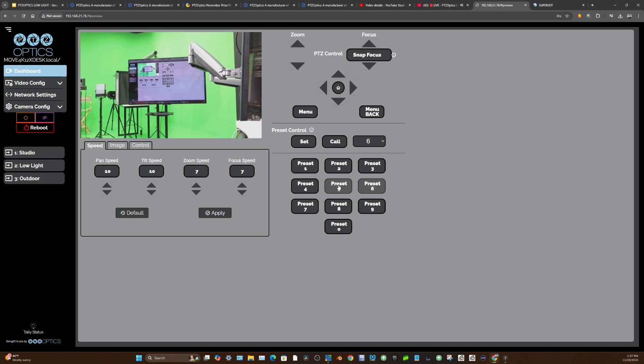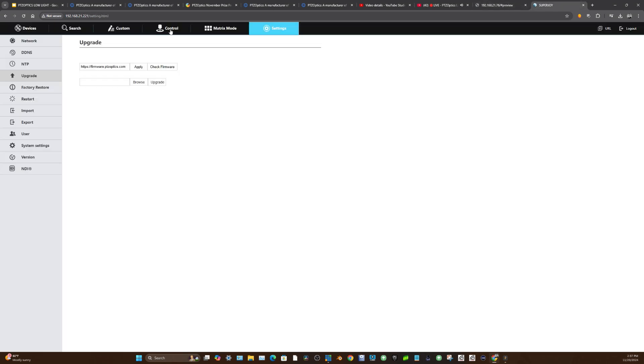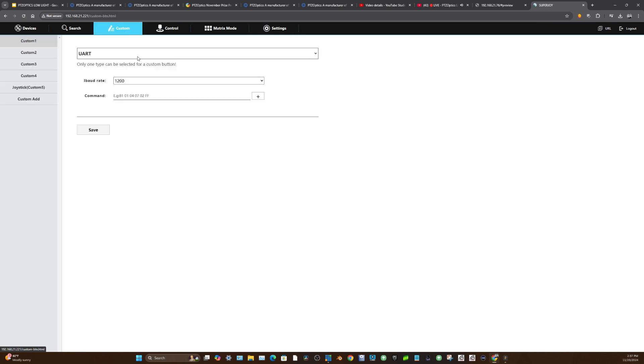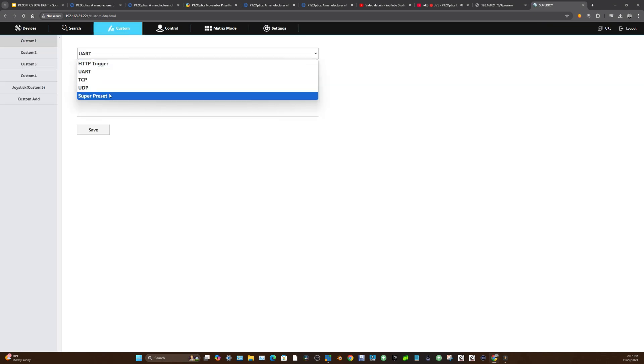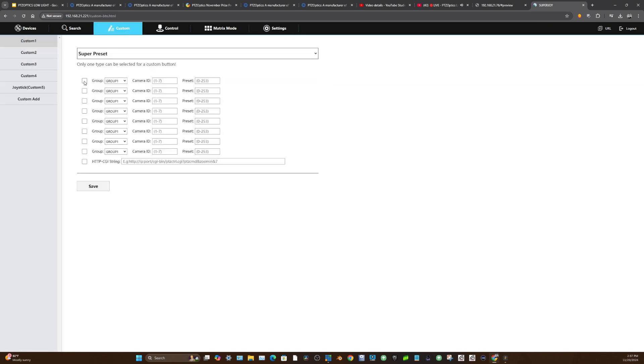The same is true with the PTZ Optics SuperJoy, for example. The SuperJoy takes it another level—it actually allows us to do super presets. I want to show what this is as an example here.